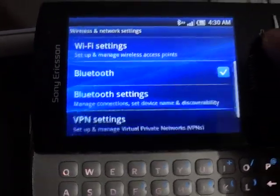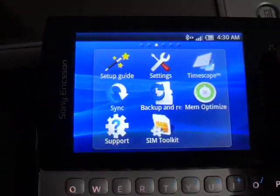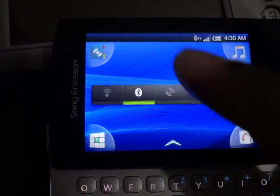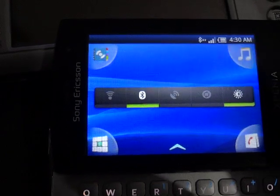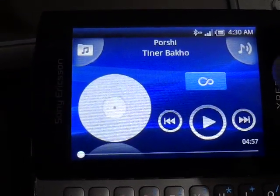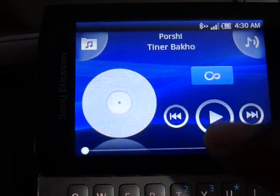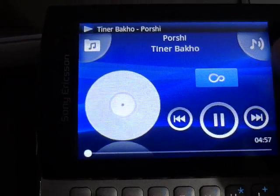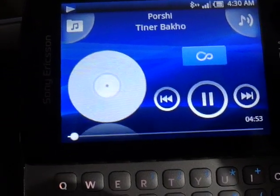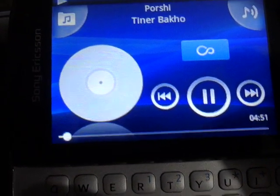Now I'm going to show you that this is working. This is our media player. I'll double-click it to open. Now you can see the sound is coming from this laptop instead of the phone speaker.